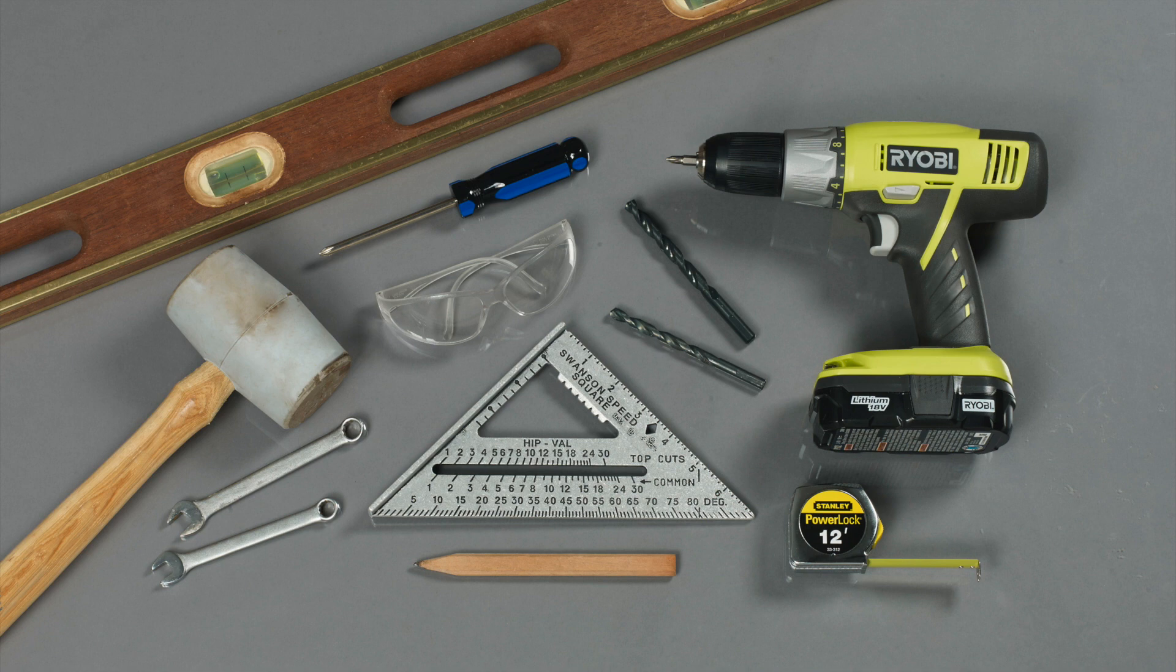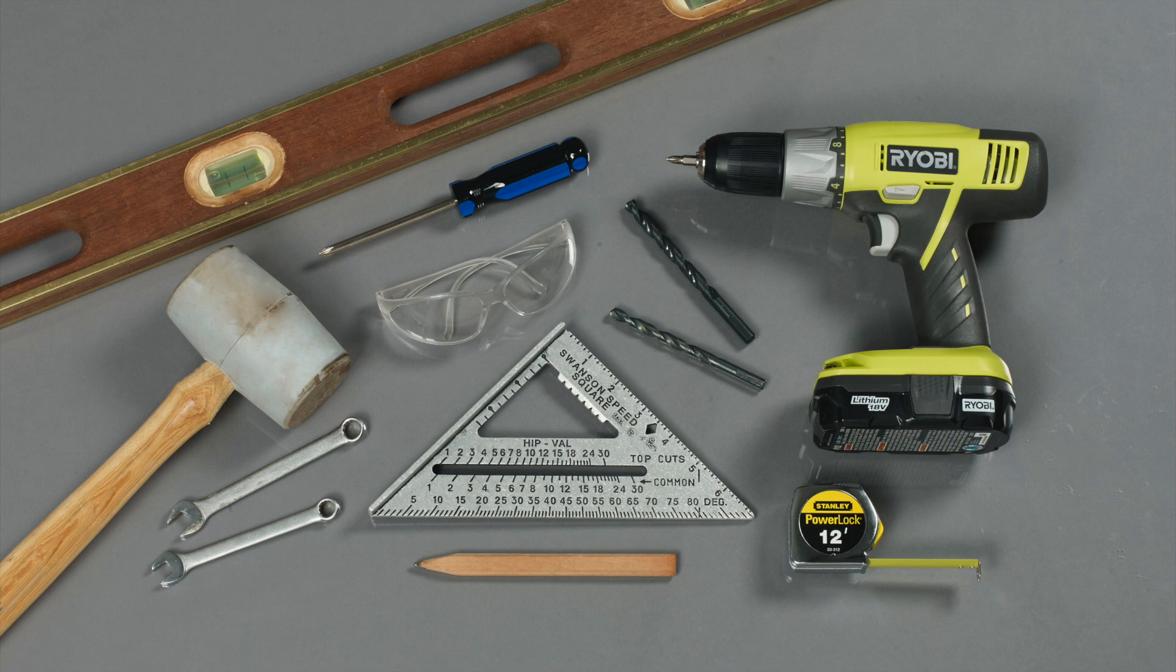You'll also need a 16 millimeter wrench, a 17 millimeter wrench, a tape measure, a four foot level, a pencil, and safety glasses.